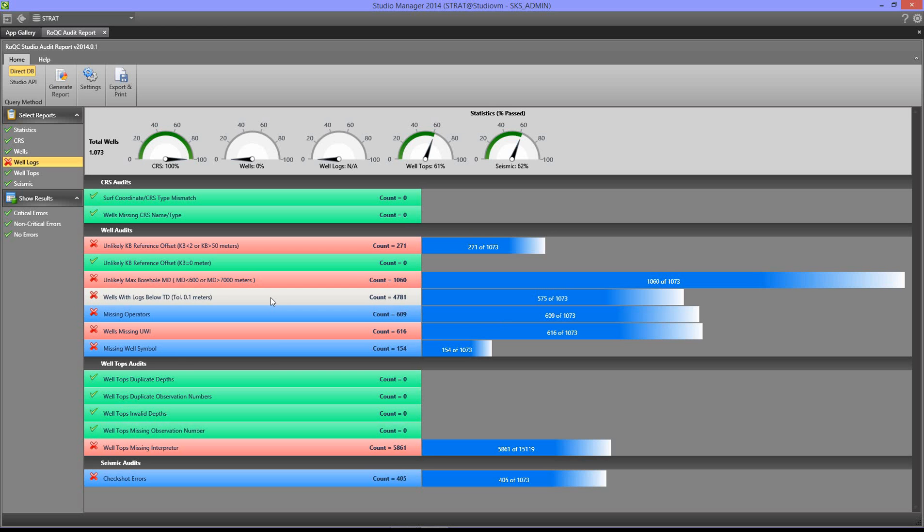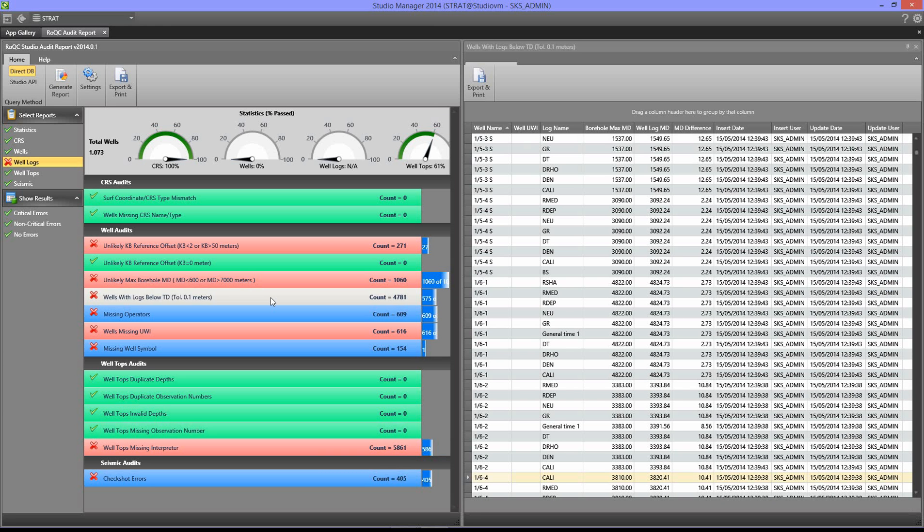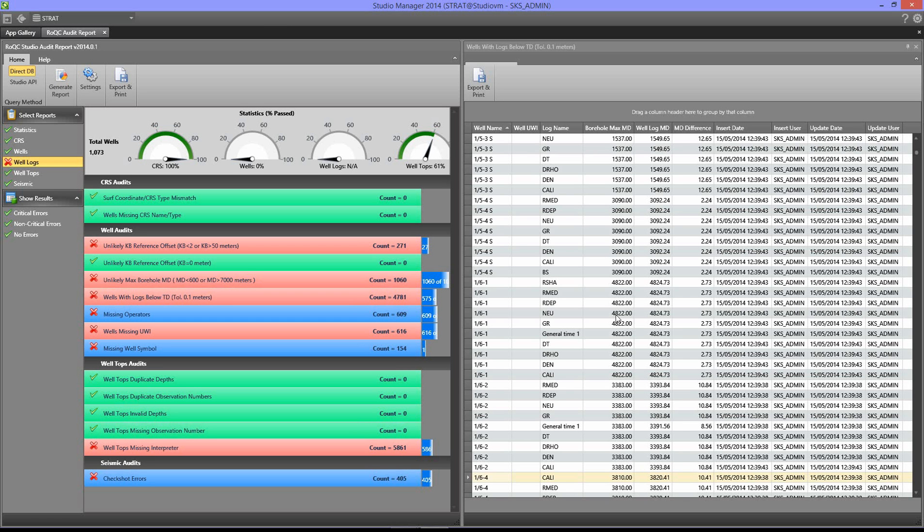If we click on one of these on the left hand side, then it will open up a new window showing us all of the—in this case 4,781 logs—that go below TD. And you can see the maximum borehole depth and the maximum log depth, plus the log and the well that it's in.